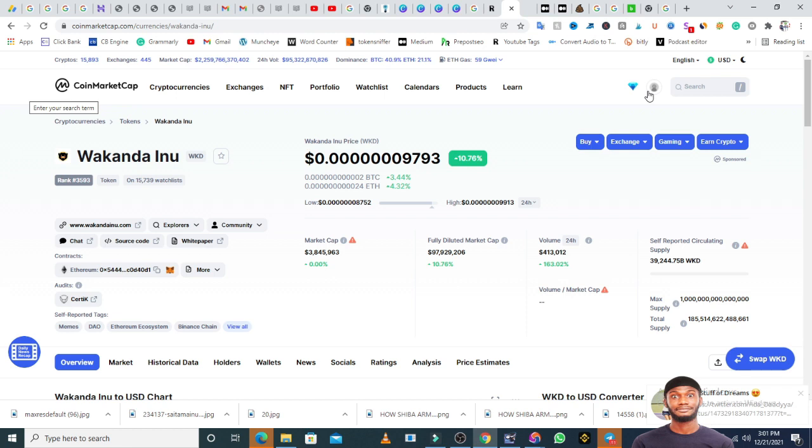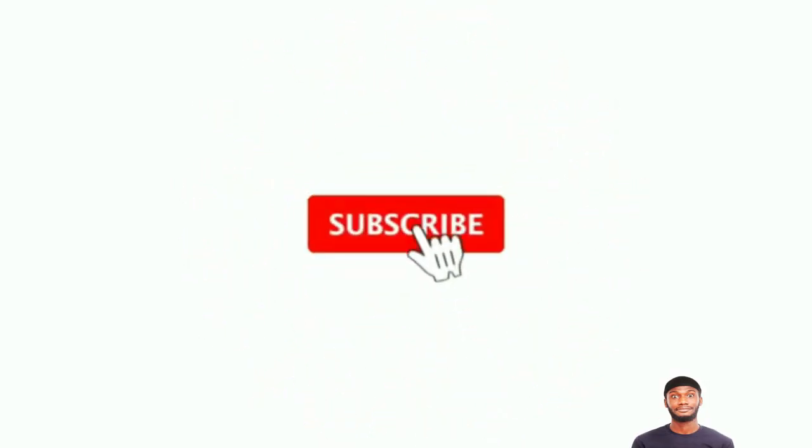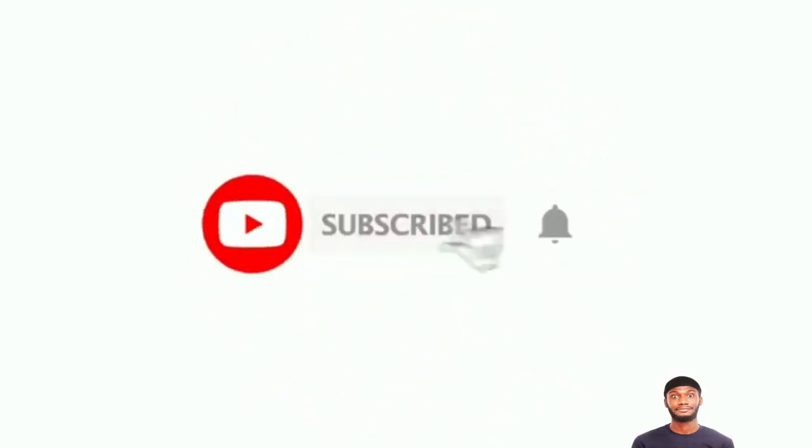Since the period the Wakanda Inu token was born, the market cap has been dropping, which means a lot of people have been selling off. I want to know if some people are still loyal to the course, to the long-term goal. That being said, I'd like to see your comment. Bye for now and I hope to see you in my next video.